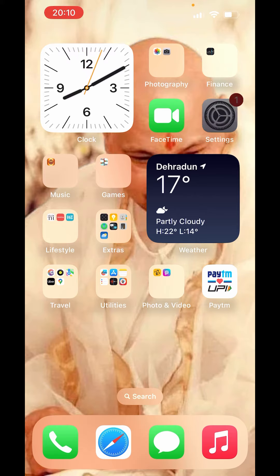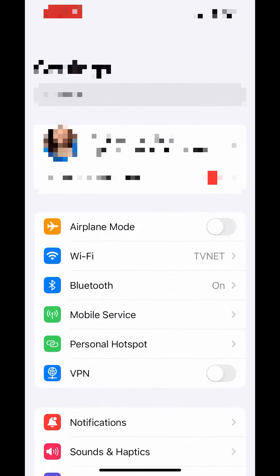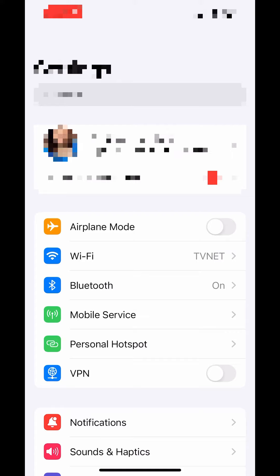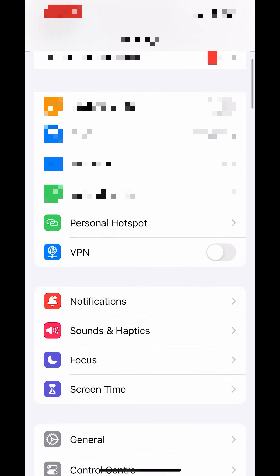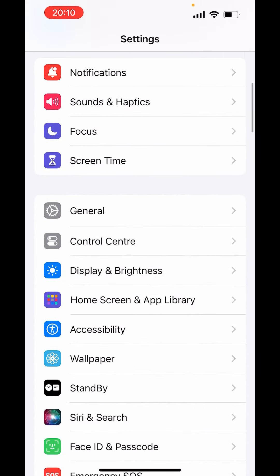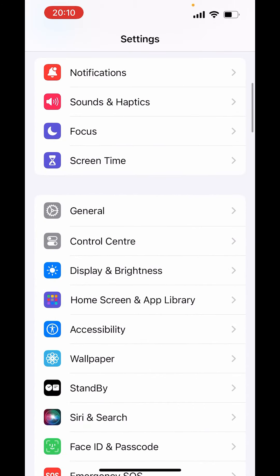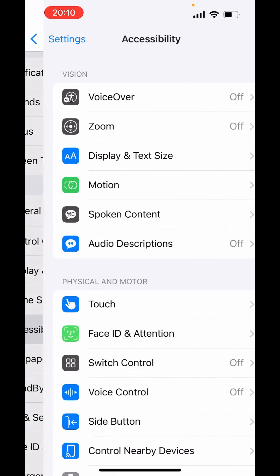First, open Settings. In Settings, scroll down and find Accessibility. Click on Accessibility.